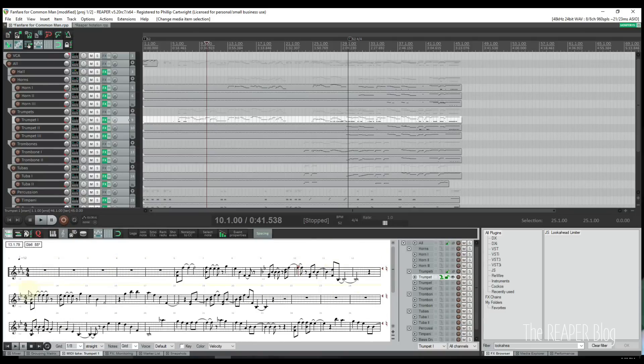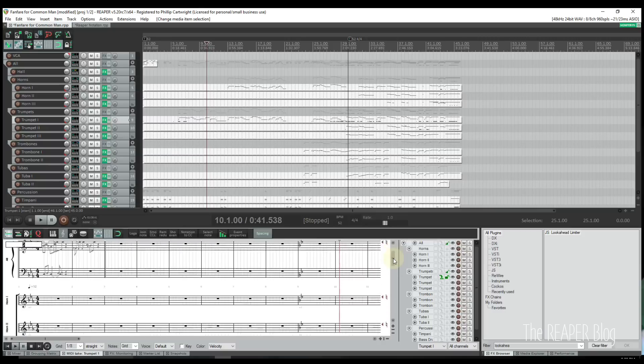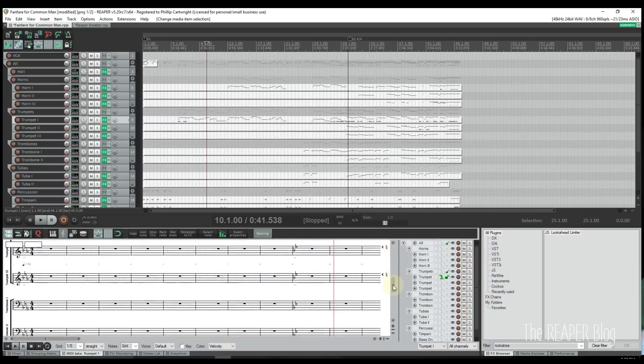Notice that the score will wrap from one line to the next when only one track is selected. However, the score will become continuous from left to right if more than one track is selected.